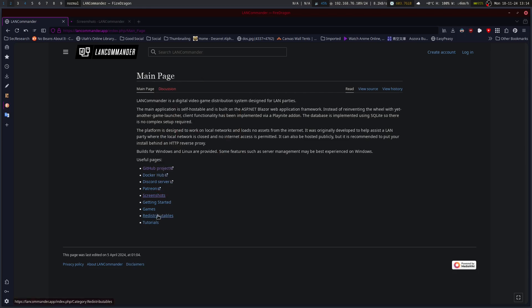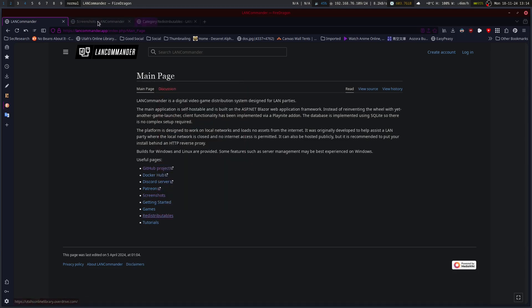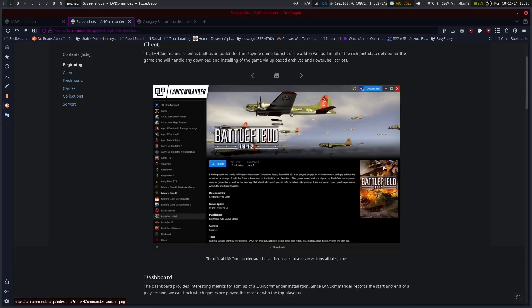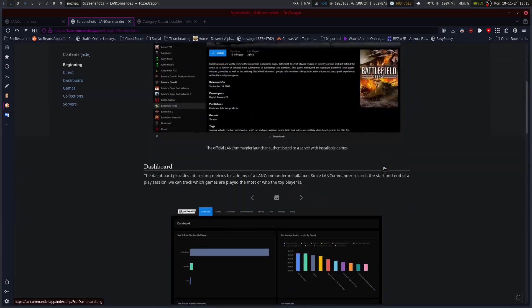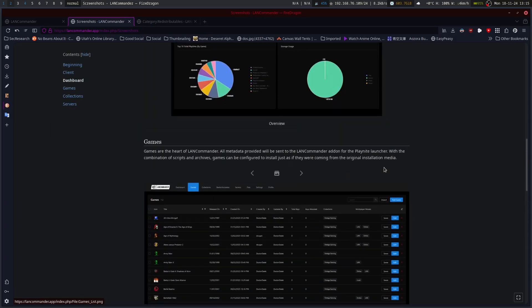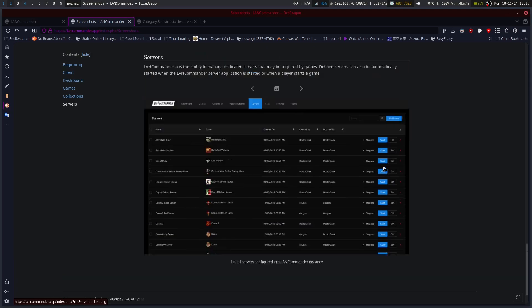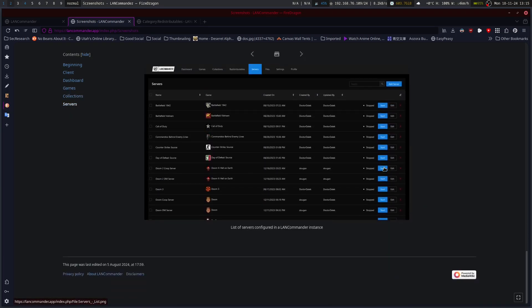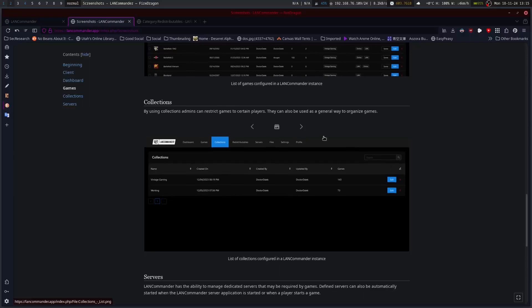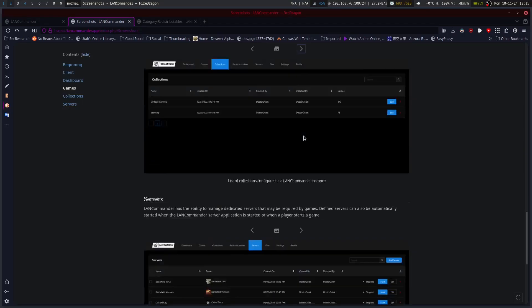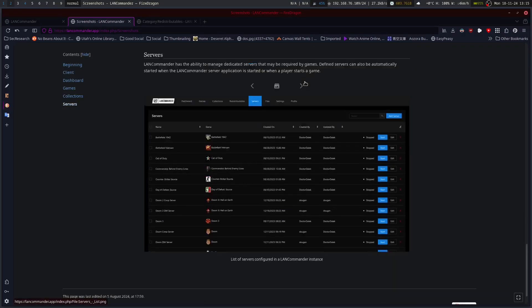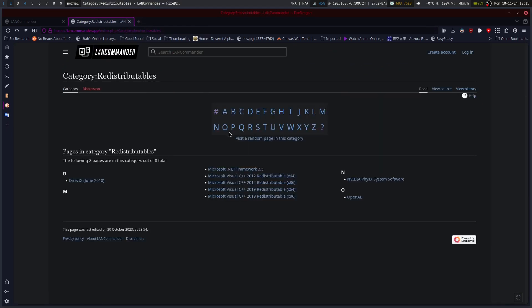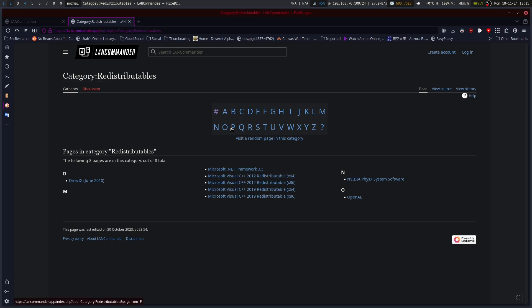So, if we go to the screenshots here, we look at the redistributables, you can see it's, I've got it pretty well. The screen is actually pretty nifty. So, really. Okay, so yeah, different stuff, different screens and all.